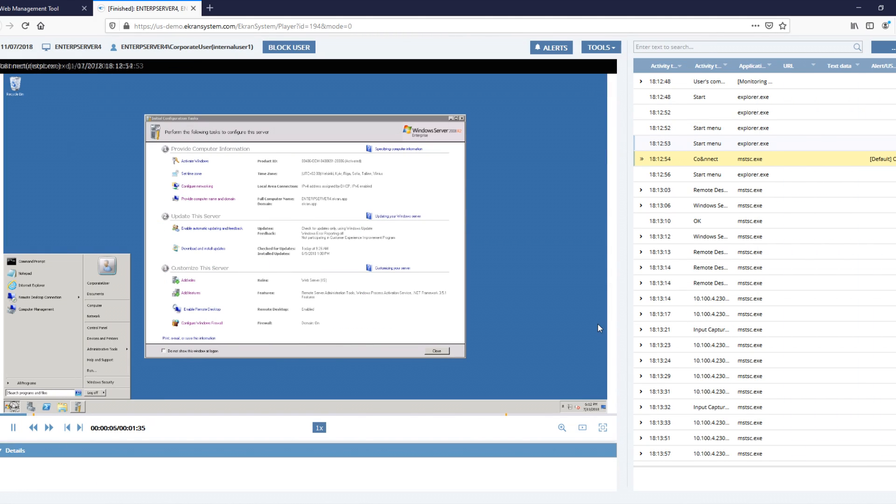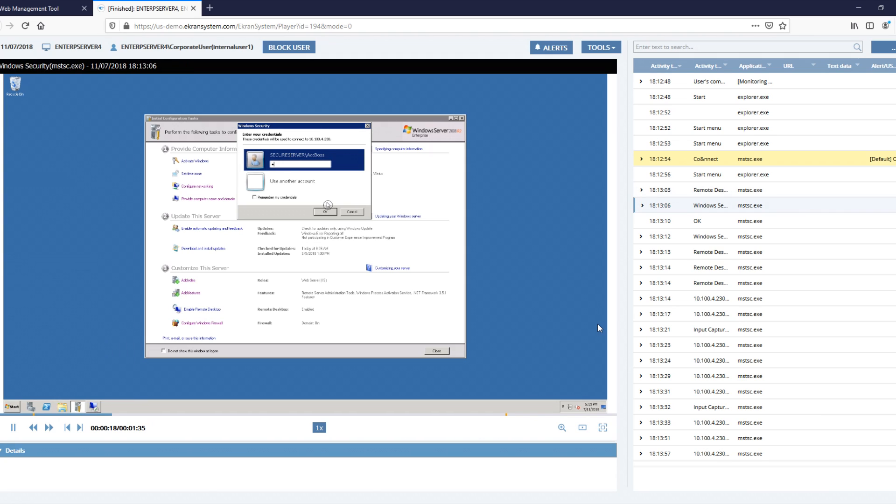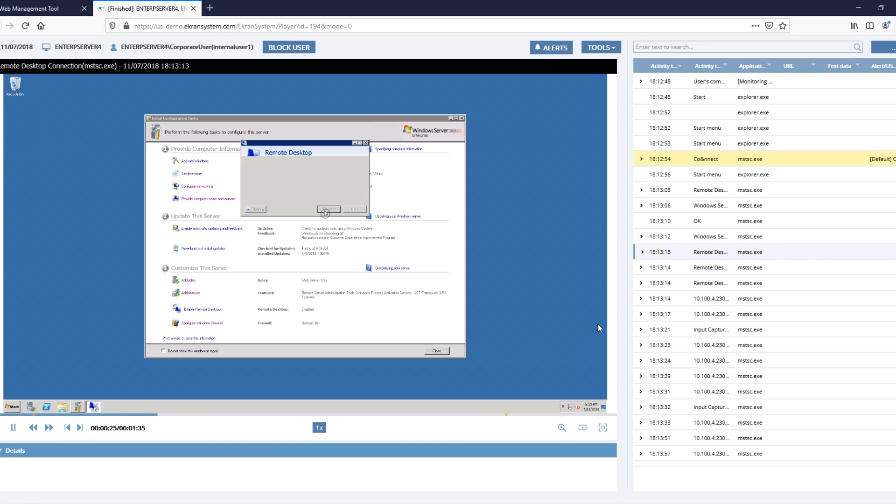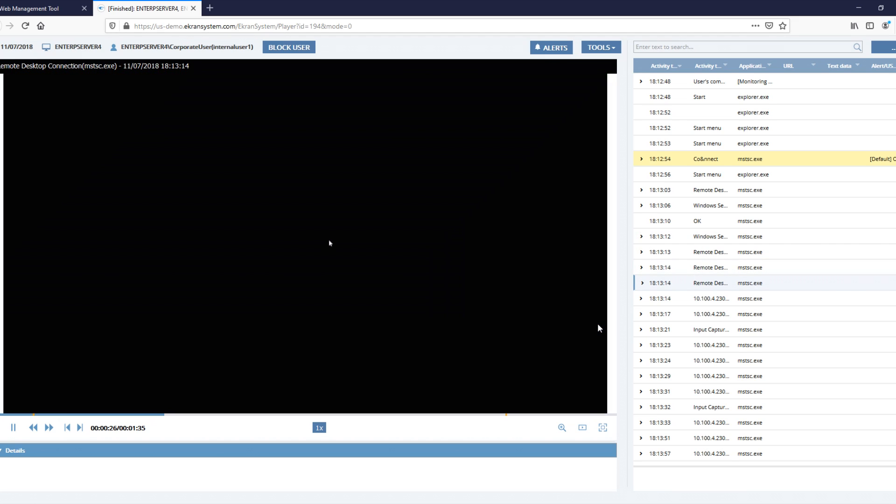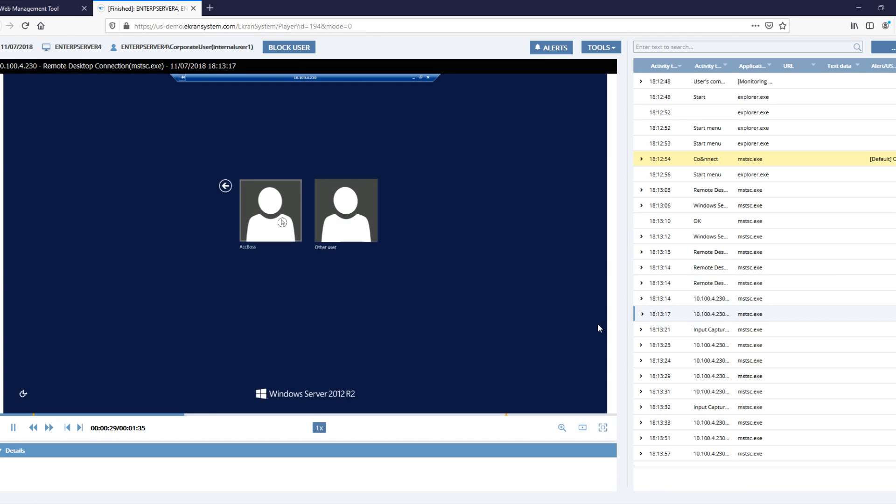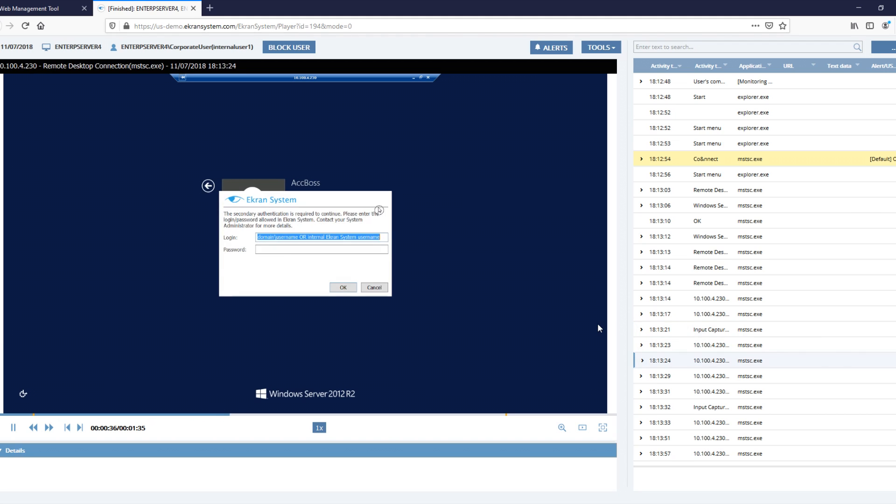The most common use case is installing eCRAN System client on a jump server to monitor both RDP and terminal sessions. eCRAN System provides efficient virtual desktop infrastructure monitoring, including auditing of both the terminal server and each virtual machine.